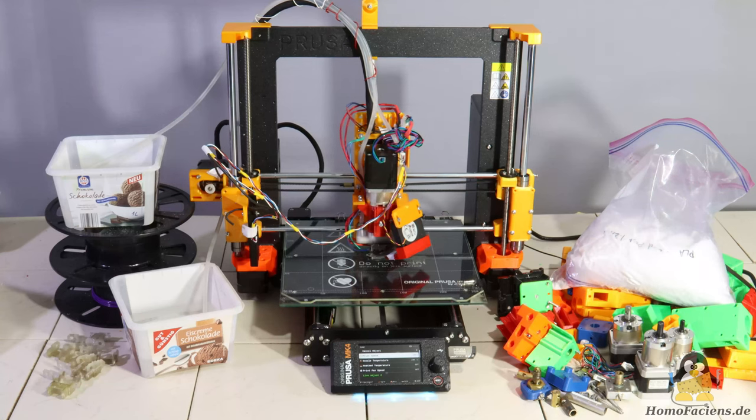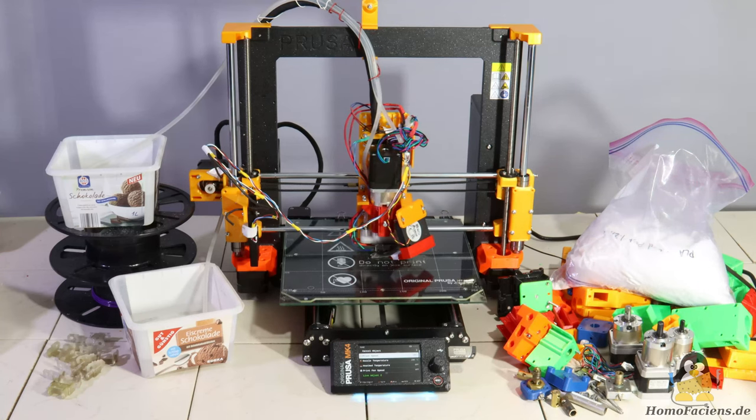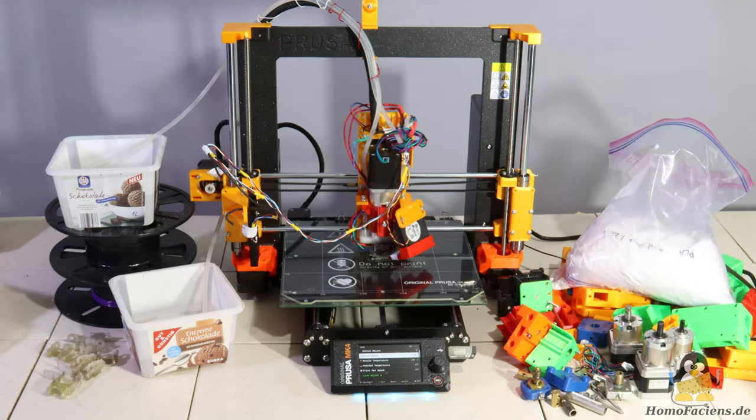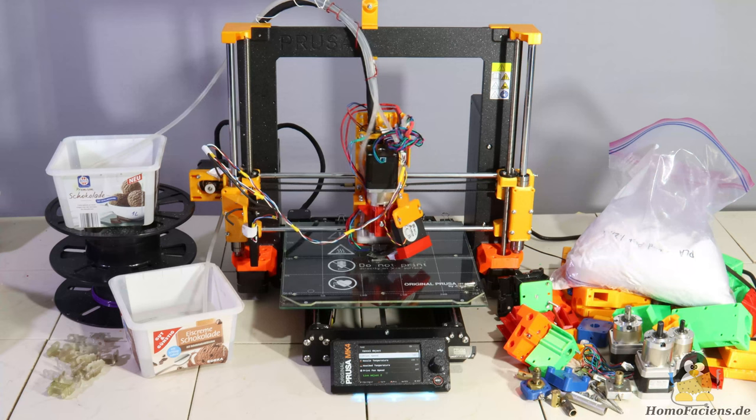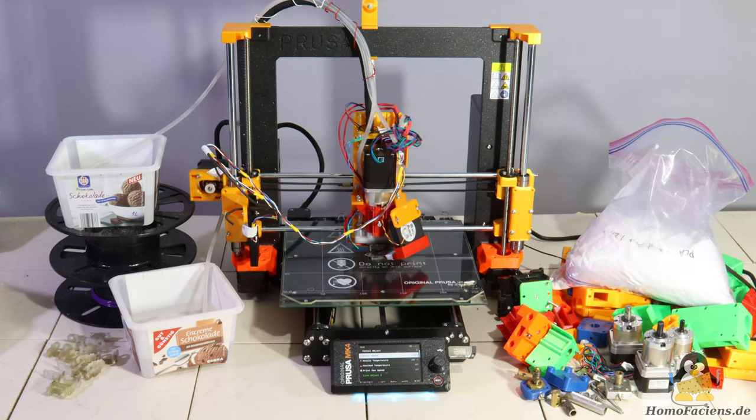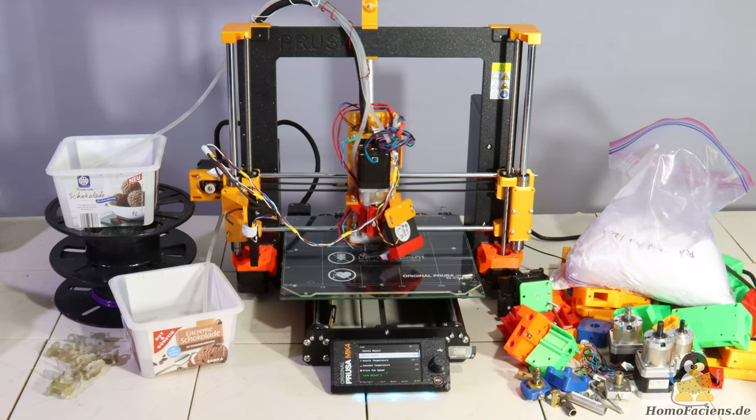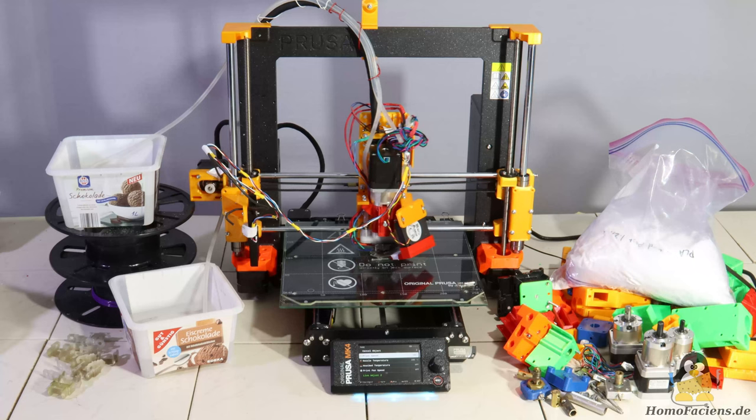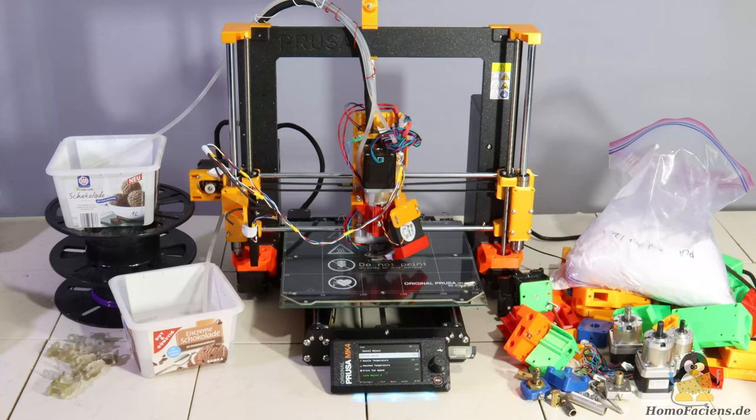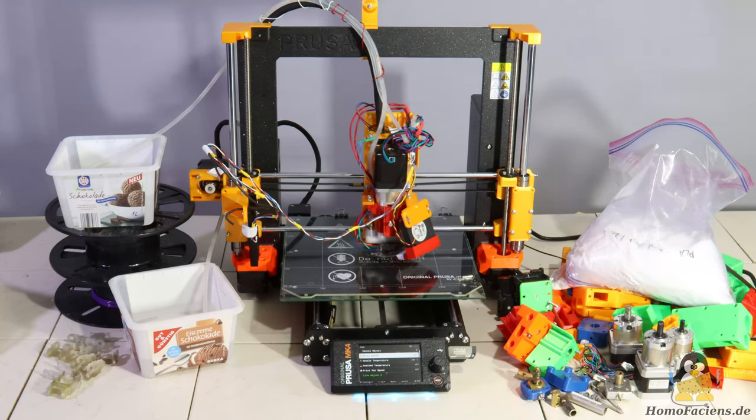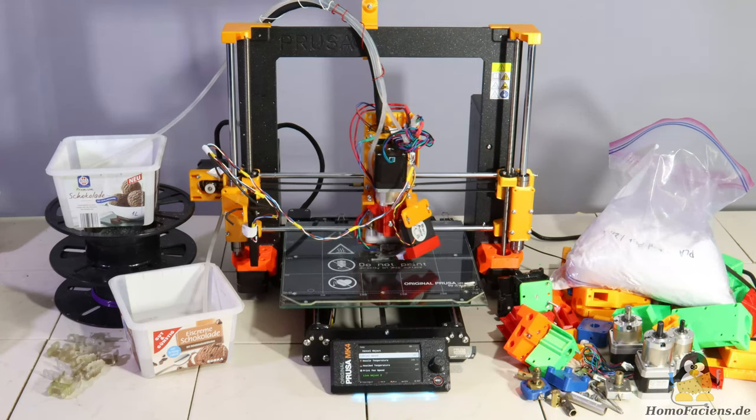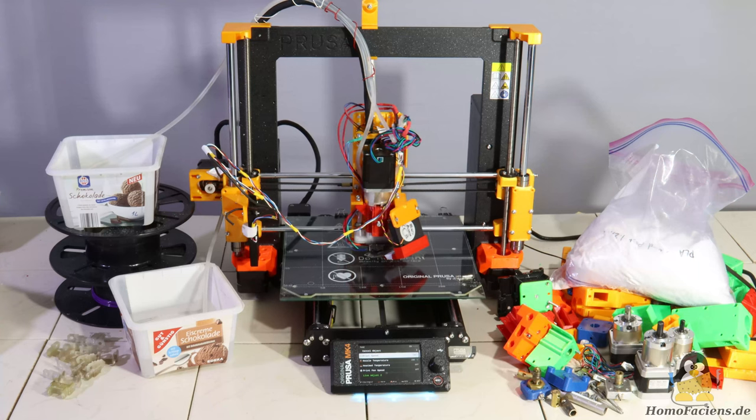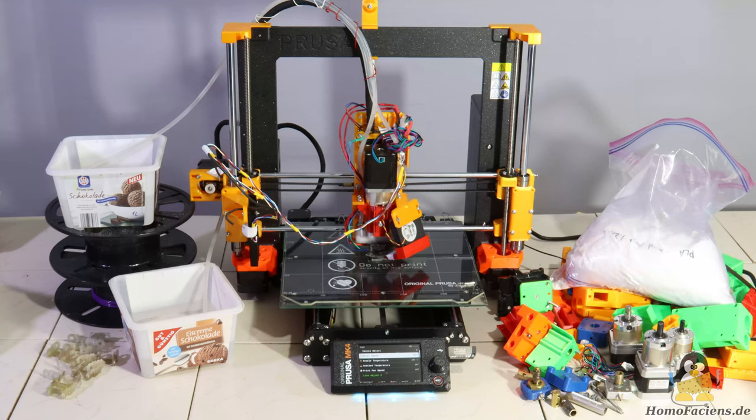According to my original planning, the Prusa Mark IV should have already been converted. But as is almost always the case when developing new technologies, practice differs from your personal theory you came up with.